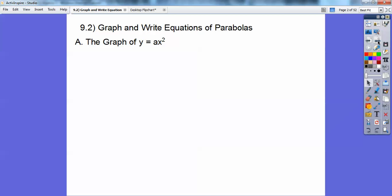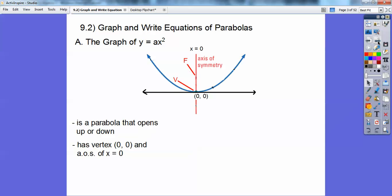The graph of y equals x squared — remember y equals ax squared — is a parabola that opens up. Here's a parabola going up, and if a was negative it would go down. It has vertex at (0, 0). Here's the vertex right here, and there's something called the focus — I'll talk about that. The axis of symmetry is this red line right here.